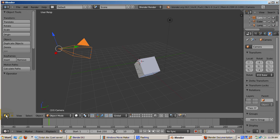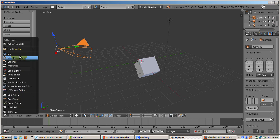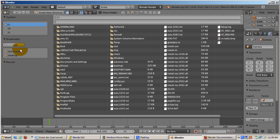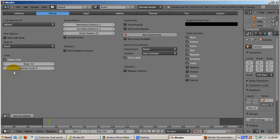It's possible to change the type of the editor window. Click on the editor type button located at the left end of every editor header menu. For instance, here I'll change the 3D editor view to the file browser editor window. Now I'll change it to user preferences. Now I'll change it back to 3D viewport.